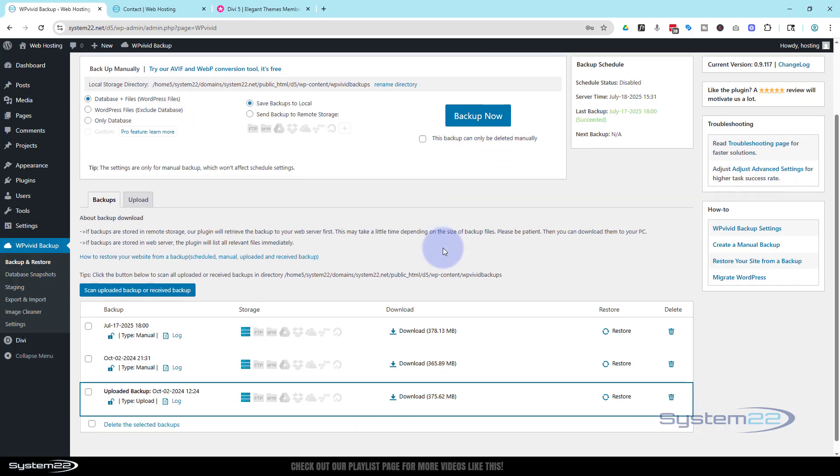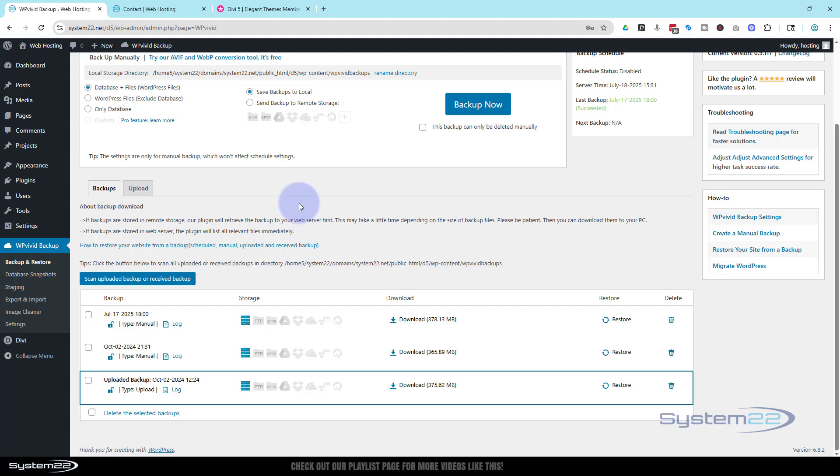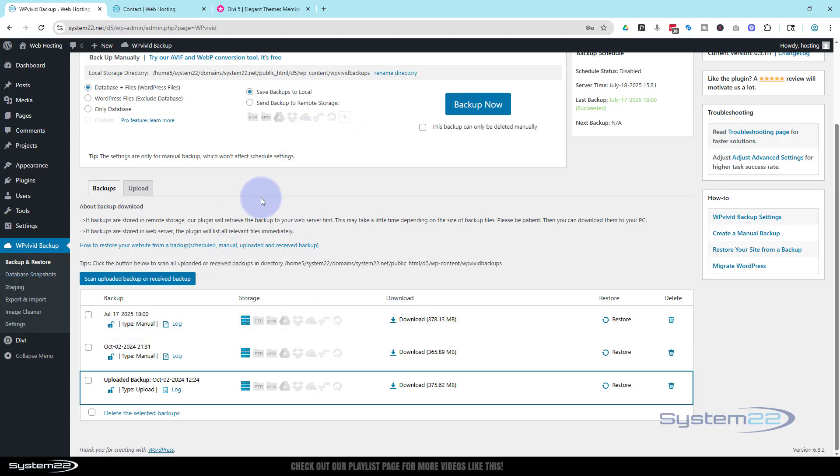Make sure you've got database and files selected, hit backup now. Once you do that, depending on the size of your site, it'll just take a couple of minutes and make a backup. It'll appear down here. You can download a copy to your local desktop, which is always a great idea.